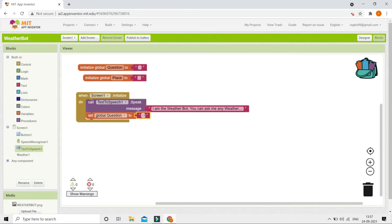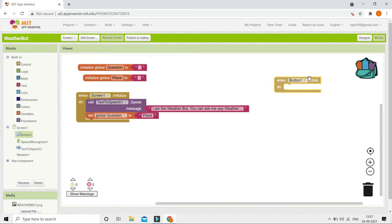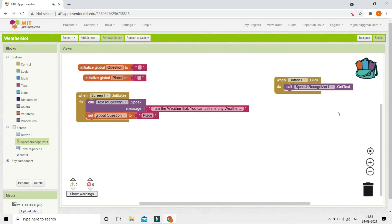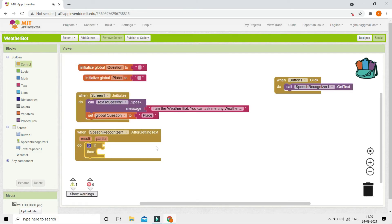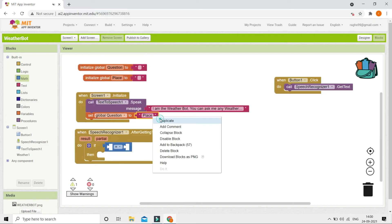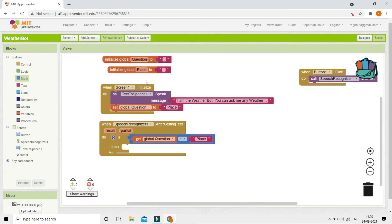The user answers by clicking the speak button. In the Blocks section, under 'when Button1 click', we start the Speech Recognizer to get the user's text. After it gets the text, we add an if condition: if global 'question' equals 'place', it means the bot is asking for the place, and we set global 'place' to the result from the speech recognizer.